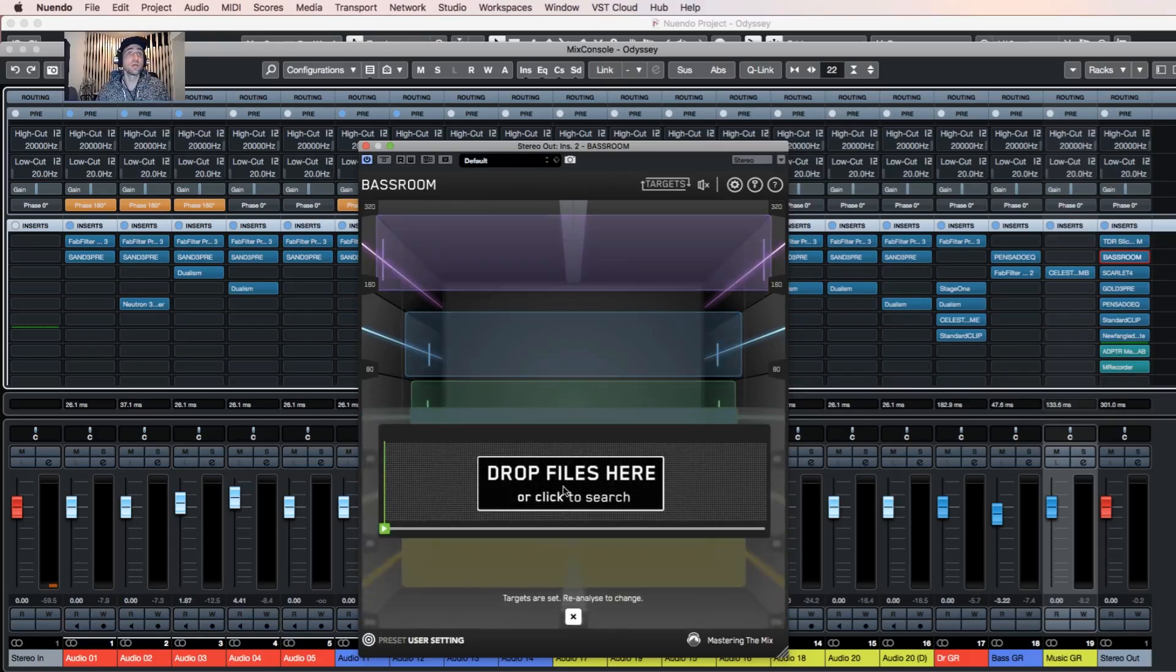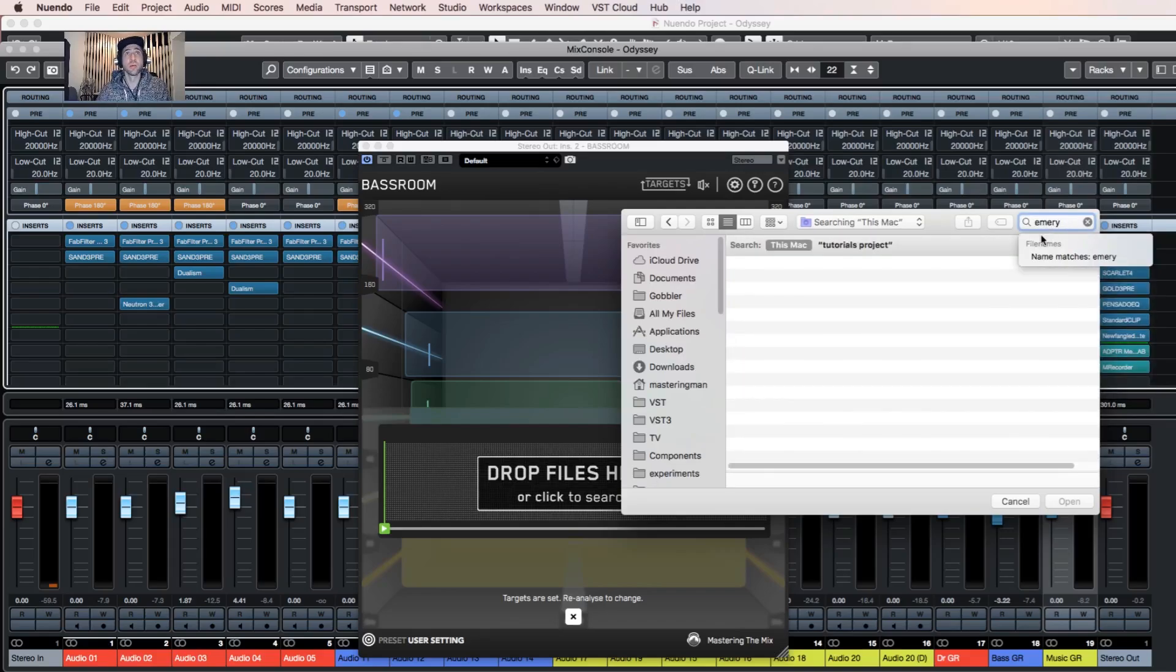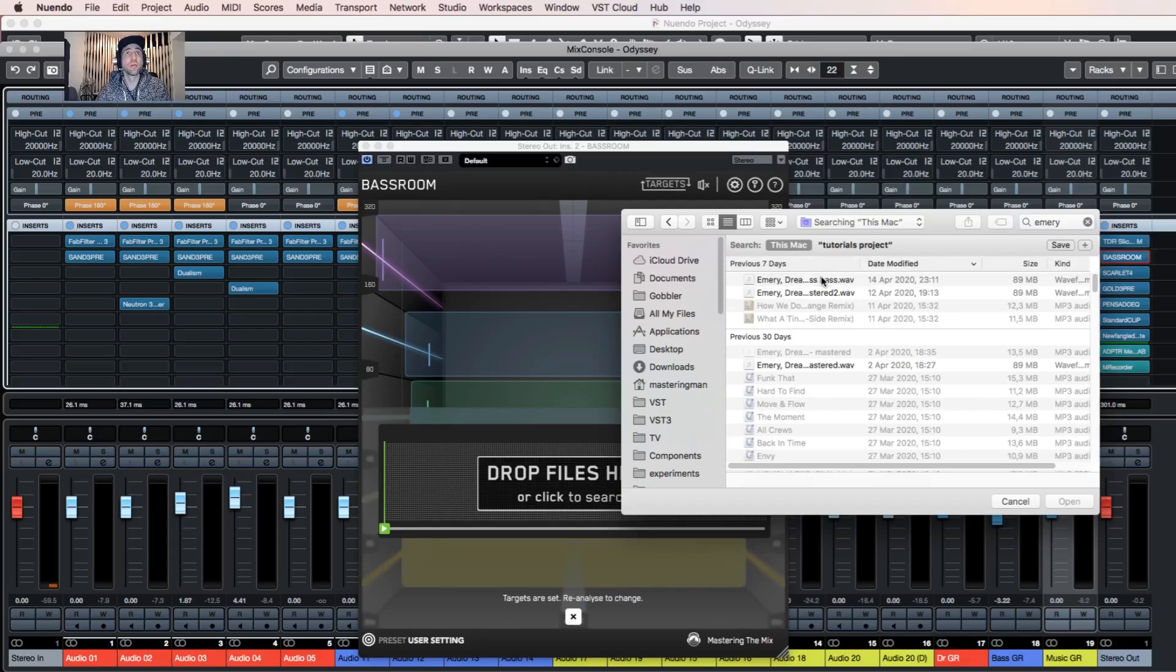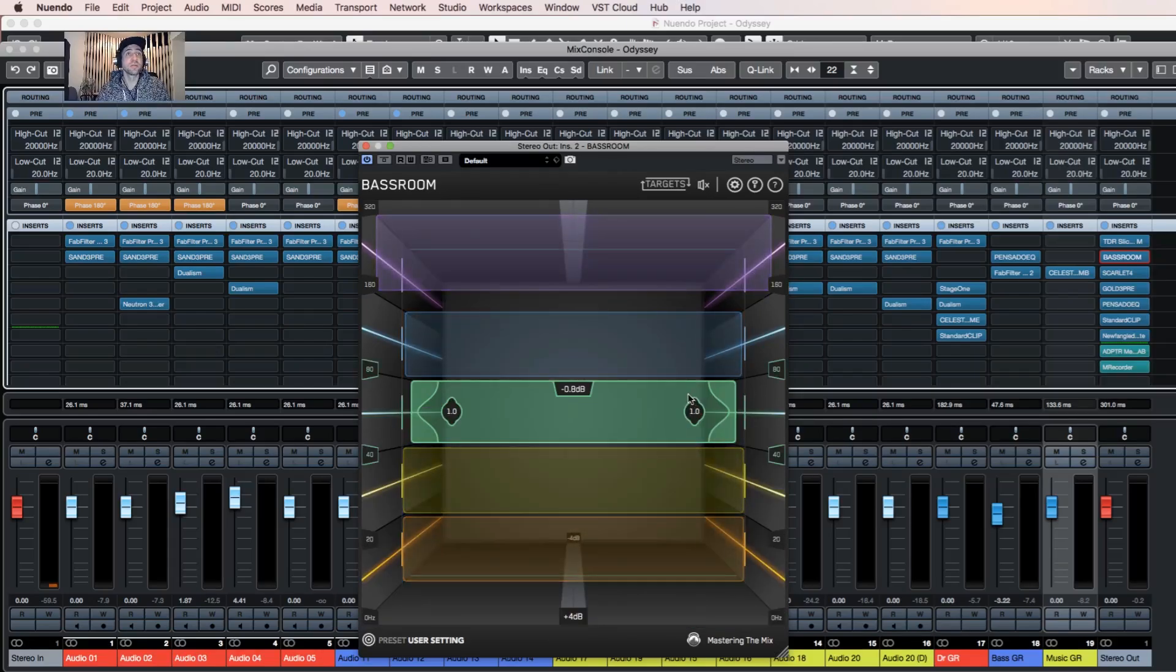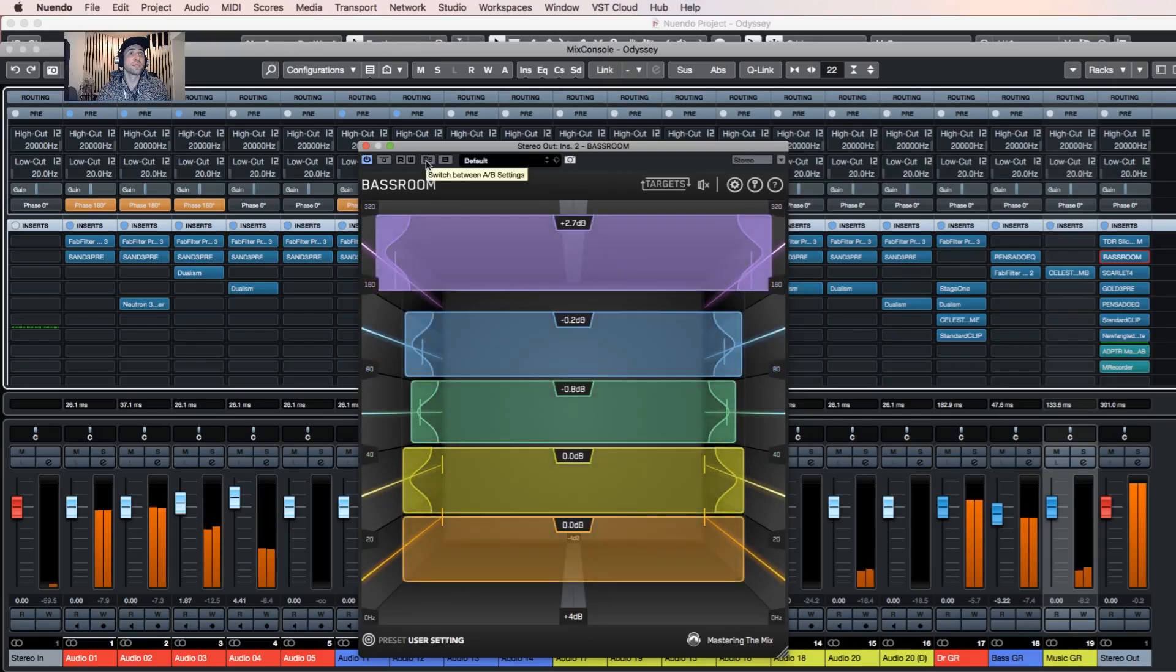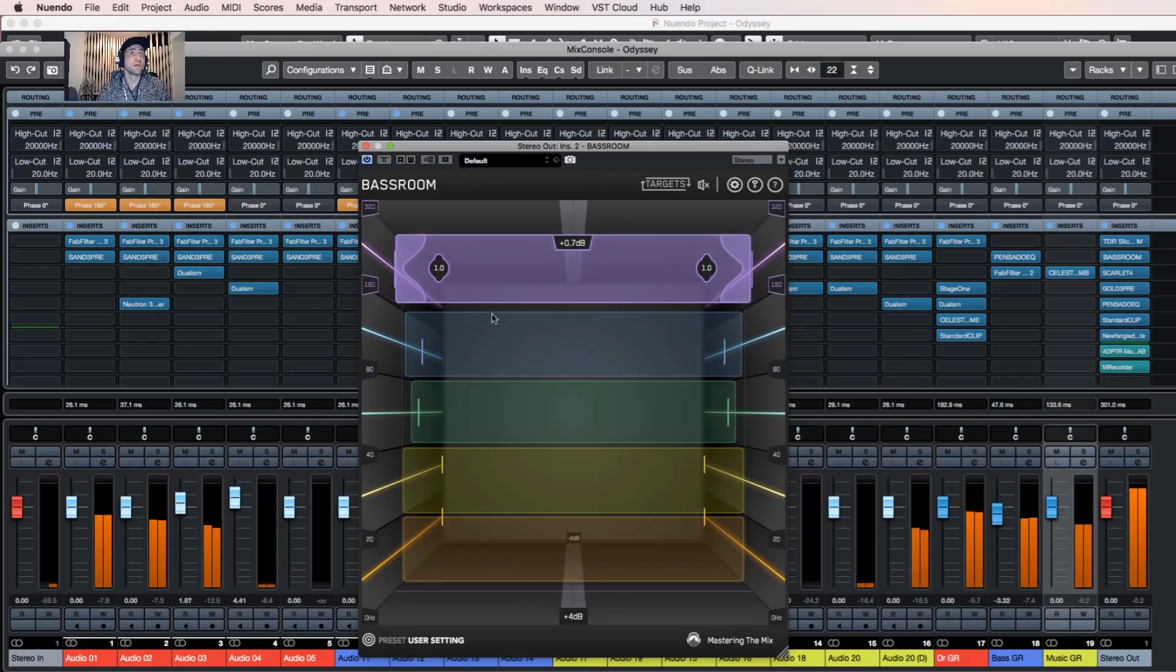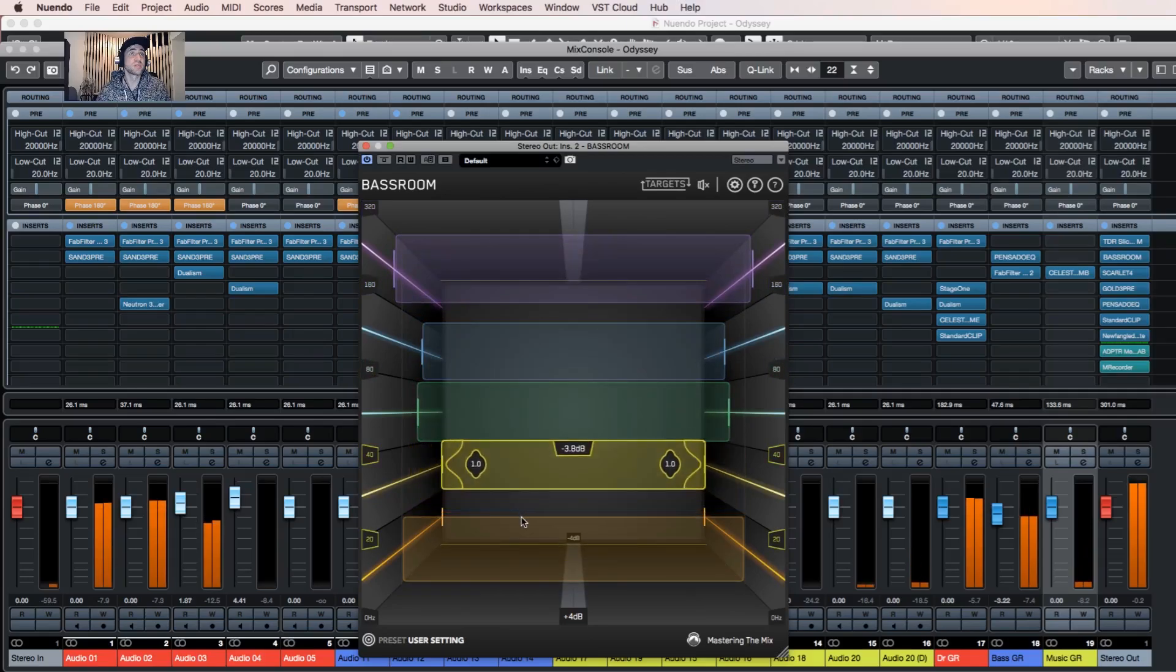Then I can load a reference file. When I load it, yeah for example, I select the range, create targets, and play the track. I might reduce according to the reference.